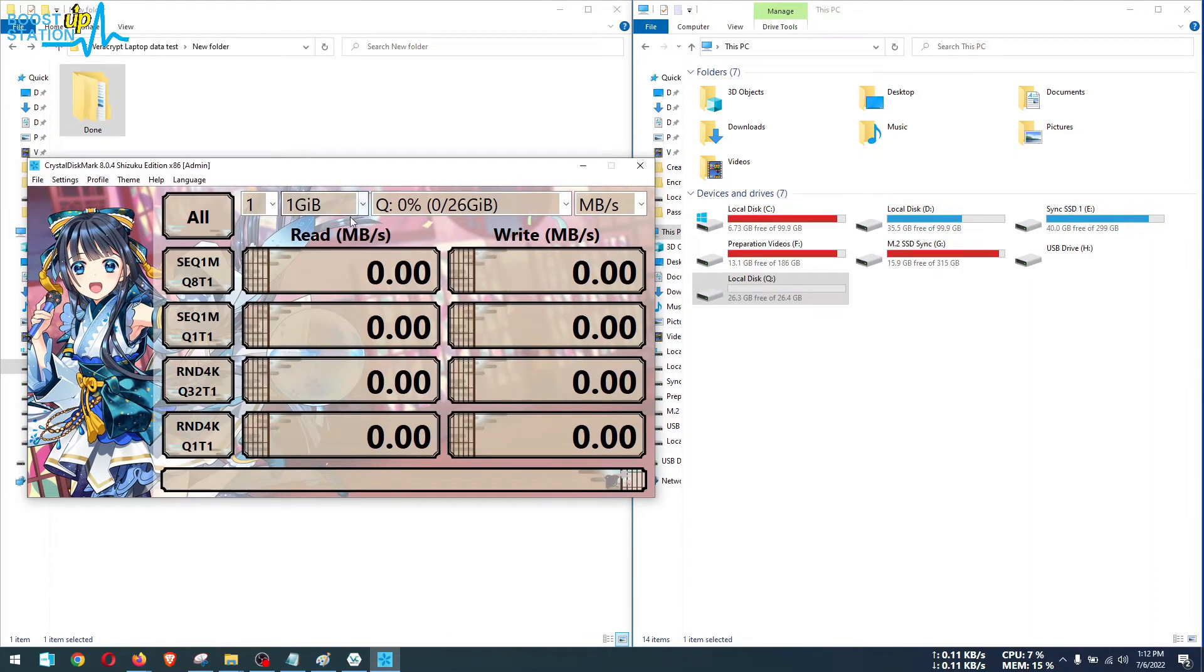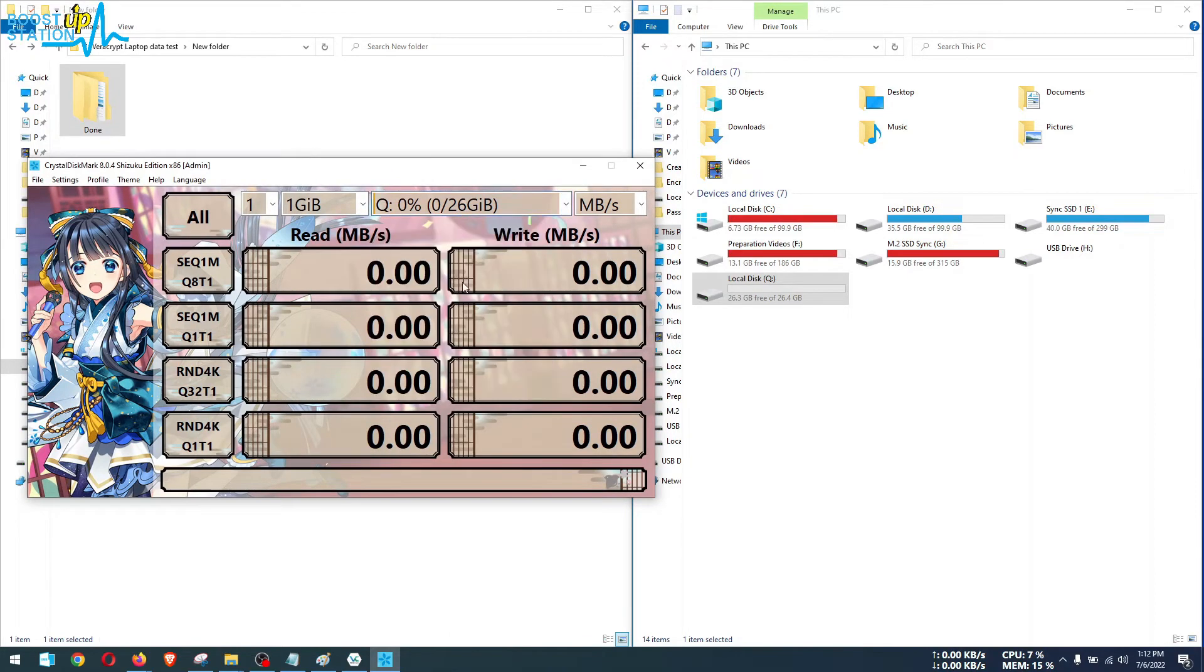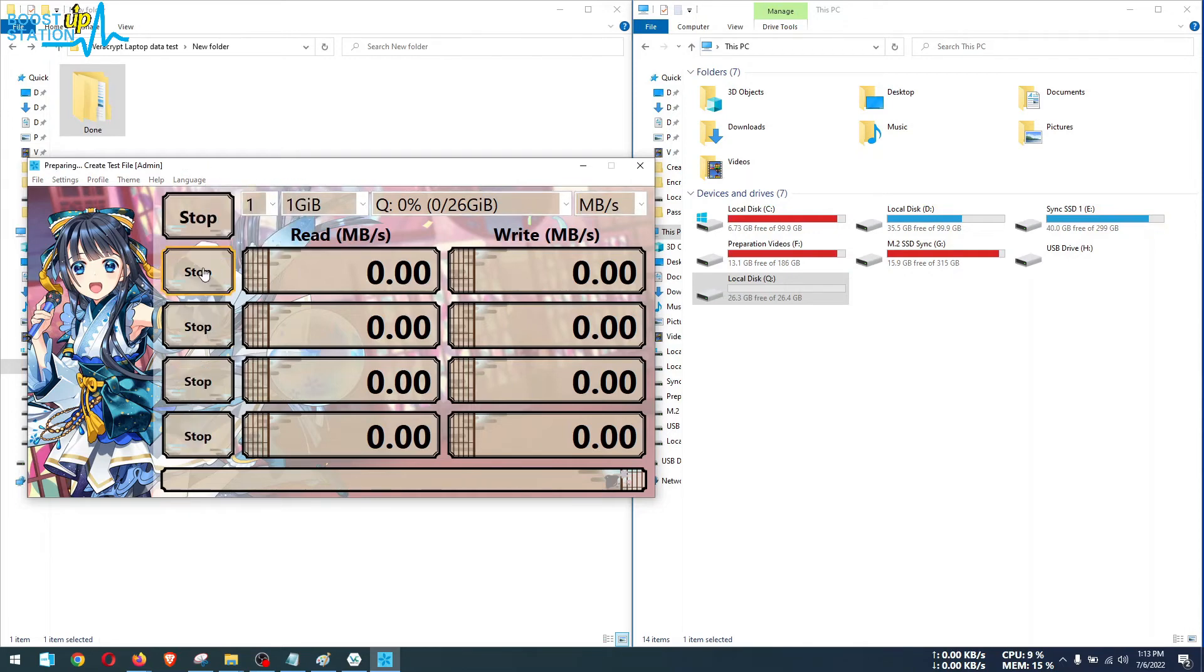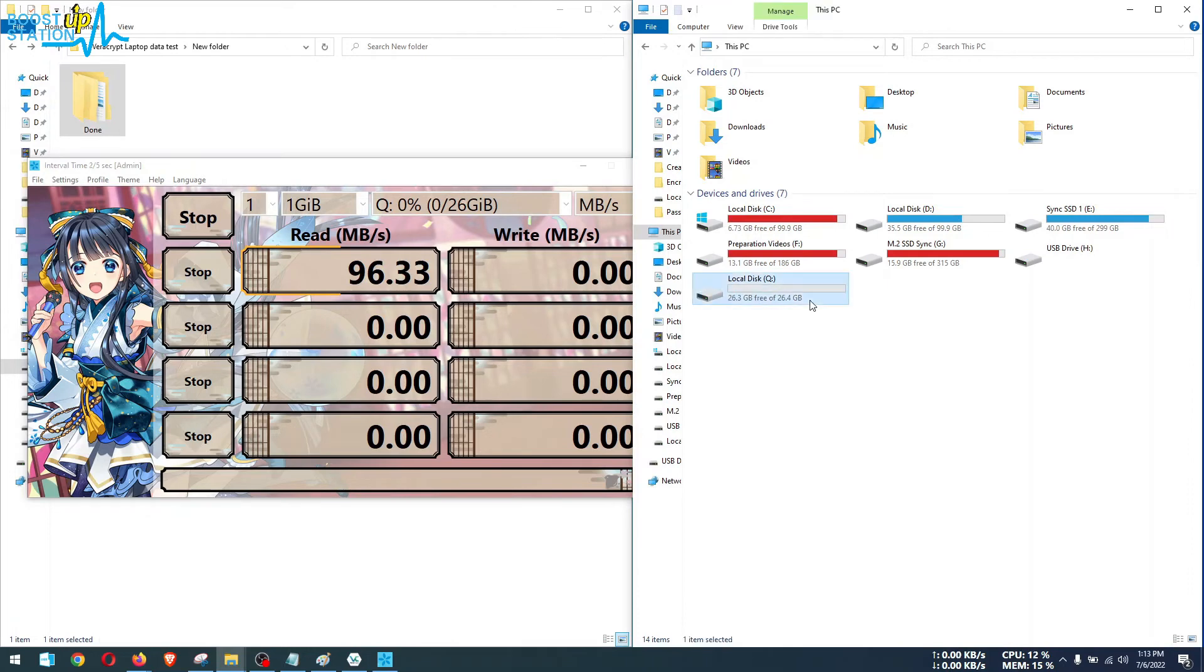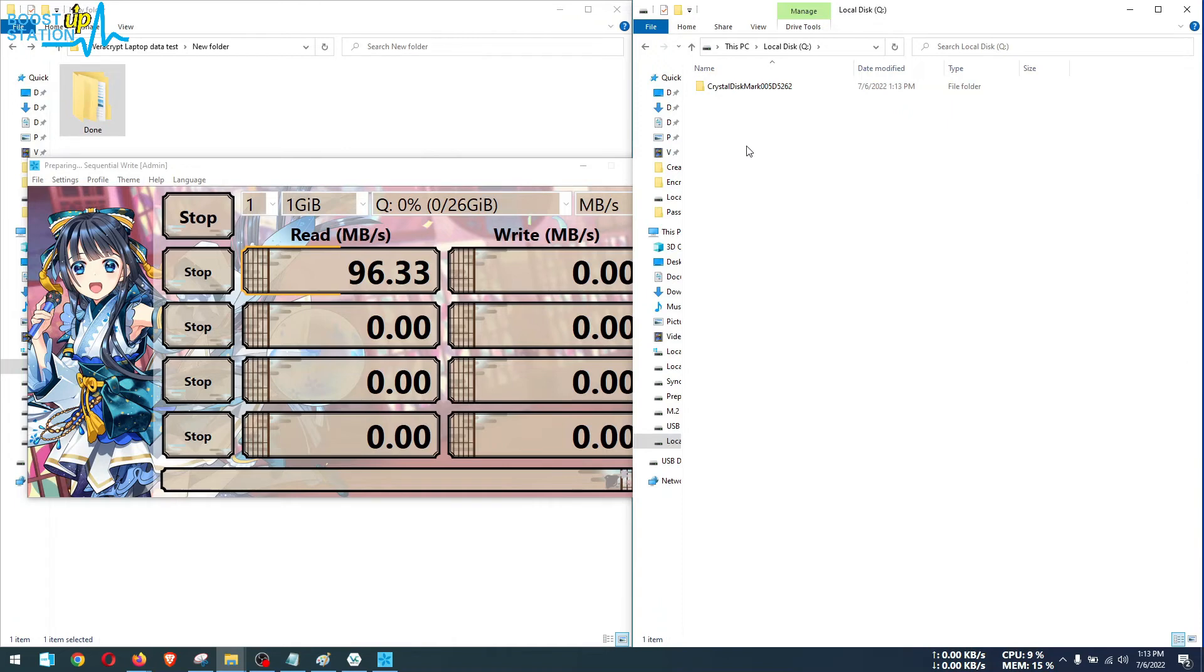We are going to do the 1GB test only, selecting the drive which is Q, and in mbps we are going to check the speeds. Let me do the only fun test. You can also see that a folder is created which is used for doing the read and write speed test.